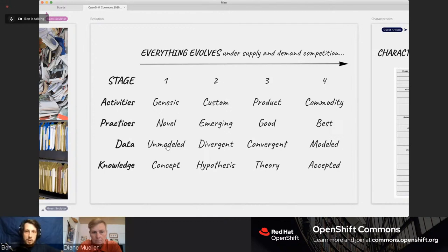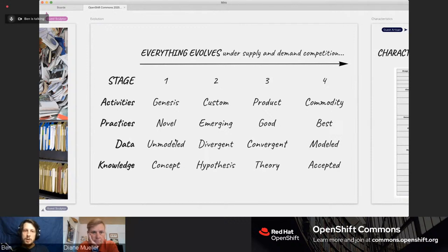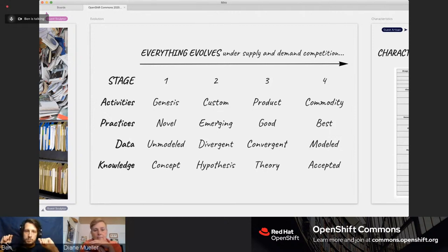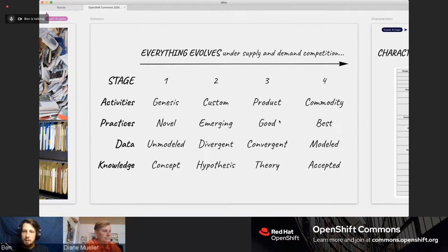The basic patterns are that everything evolves under supply and demand competition. As they evolve, we can identify specific stages of that evolution. Depending on which stage a thing is in — activities are what we do, practices are how we do it — we can give them different labels that match those stages. Practices, when they first exist, are novel — nobody's ever seen them. As they start to have known value, they shift into an emerging stage. Over time, it becomes repeatable — a good practice. And if it survives long enough and becomes ubiquitous, it can turn into a best practice.